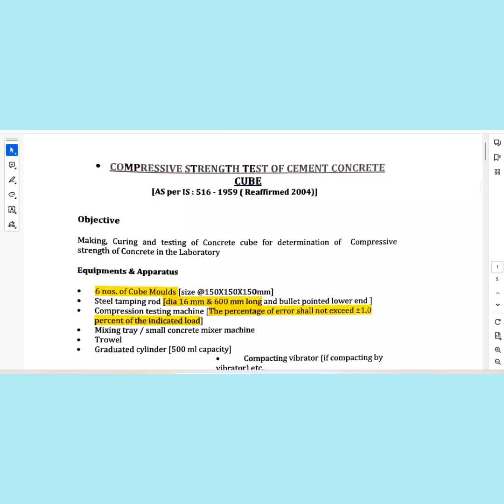I am going to discuss the interview guidance program. I am going to start the mock interview and discuss the basic concept.